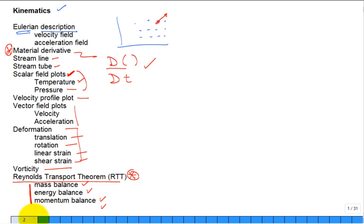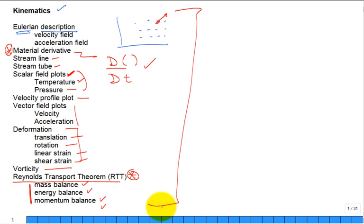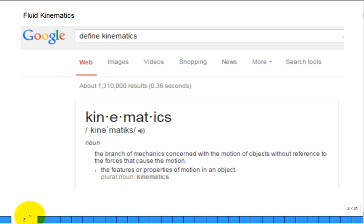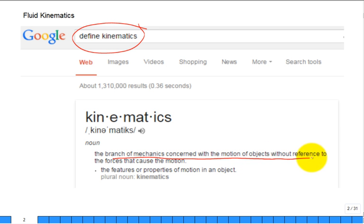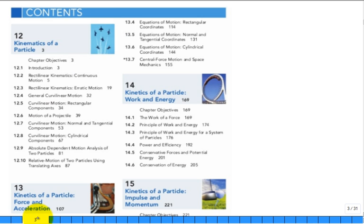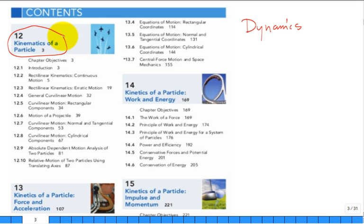You're going to have to read the chapter. When confronted with a new word, go to the dictionary. If you type 'define kinematics,' you get: the branch of mechanics concerned with the motion of objects without reference to the forces or moments that cause the motion. You've seen that word before — it's the title of a whole chapter in Hibbeler's dynamics textbook.